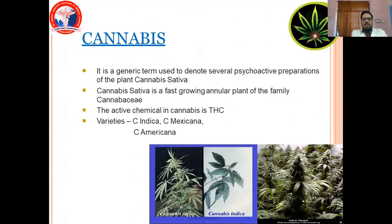Cannabis is a generic name used to denote several psychoactive preparations of the plant Cannabis sativa. Cannabis sativa is a fast-growing annual plant of the family Cannabis. The active chemical is found in Cannabis sativa, Cannabis mexicana, and Cannabis americana.